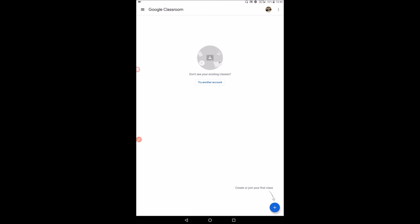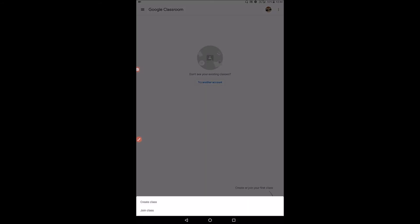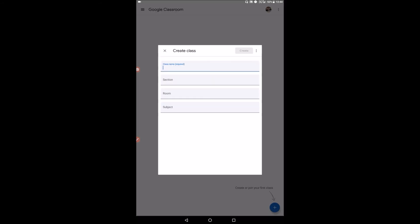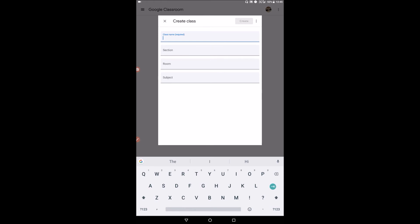Suppose now I want to create or join a class. So if I want to join or create a class, I'll use this positive sign here. When I use it, what happens? I see there are two options. There is create class, that's if you are a trainer or a teacher. And there is join a class if you are a trainee or you are a student. So in this case, suppose I'm a teacher, I'll create a class. So how do I create a class? That's the next thing.